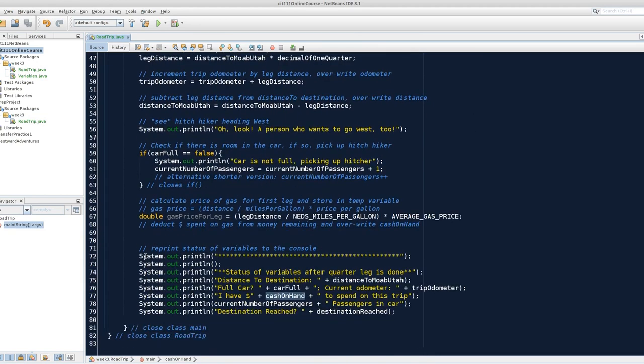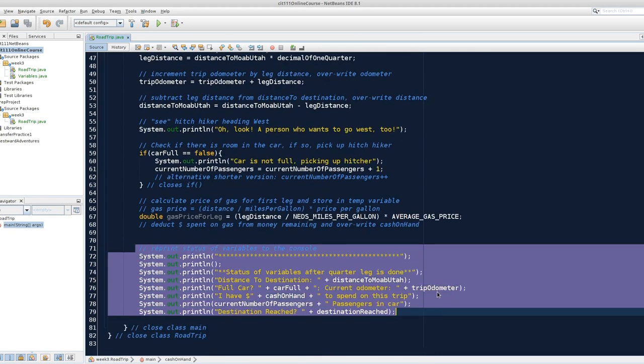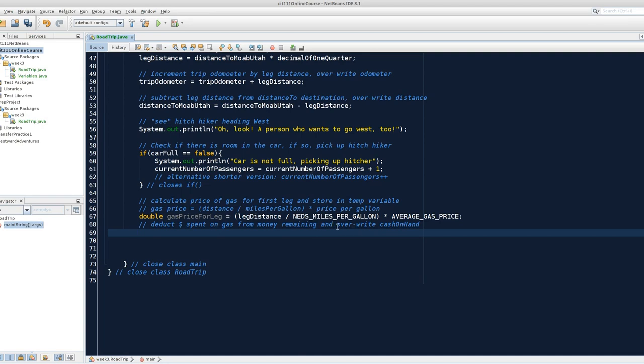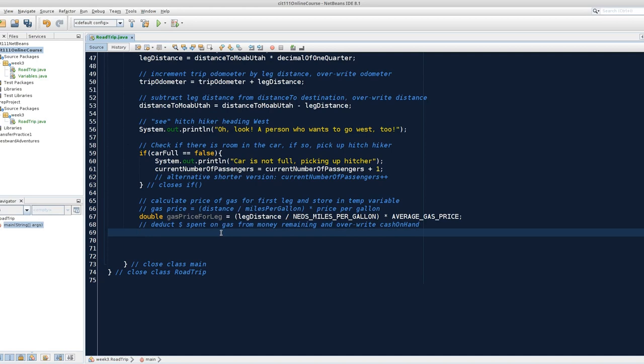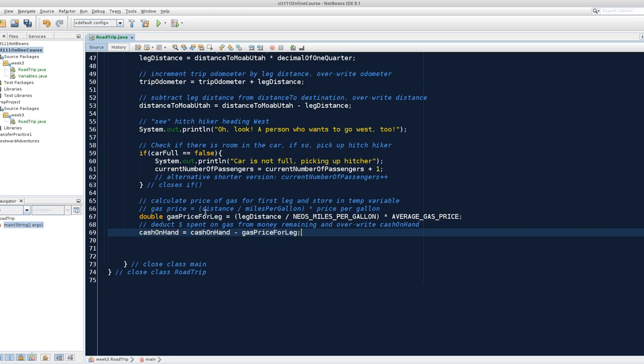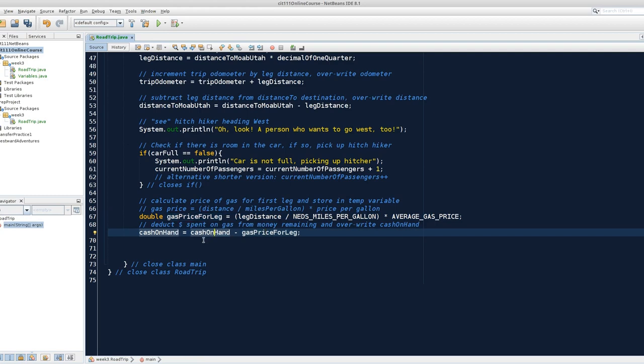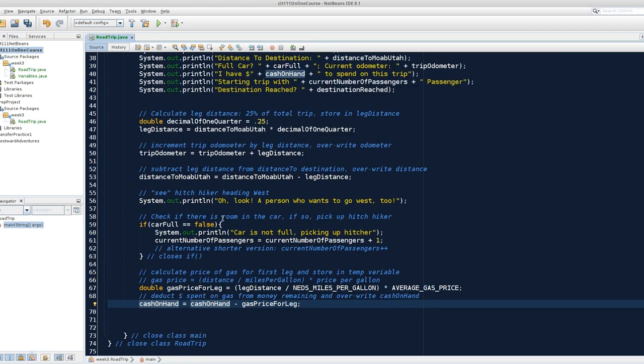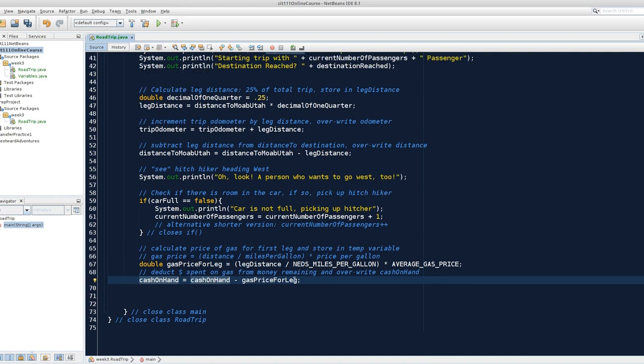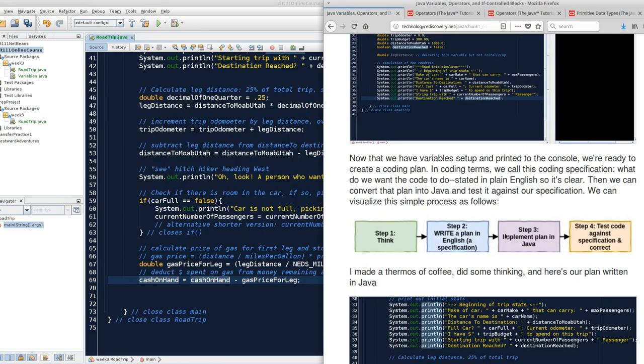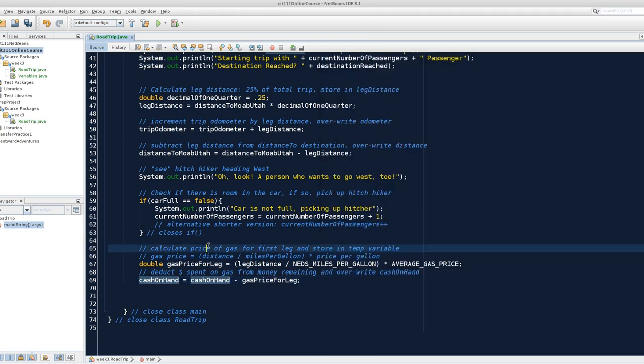So now that I'm down here, I am ready to deduct money spent on gas from money remaining and overwrite cash on hand. So that means I want to store in cache on hand the expression on the right, which is cache on hand minus gas price for leg that I just calculated here. I made a double variable that stores my gas price for the leg, which I turn around and use to subtract. So if I look at my written English plan, I have coded Java for each one of those. Now I'm ready to move to our final step, which is to test the code against specification.